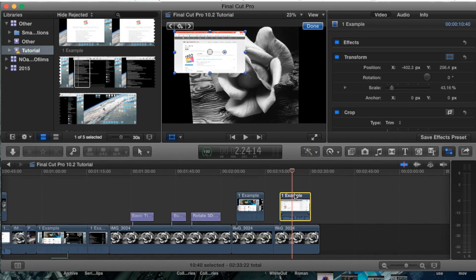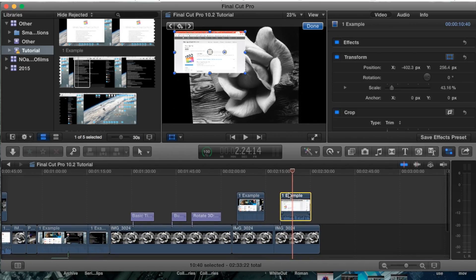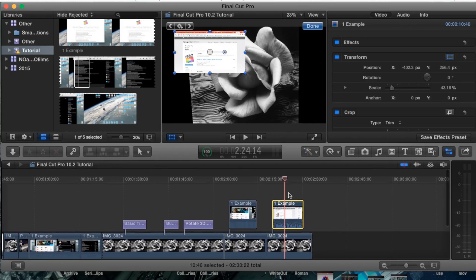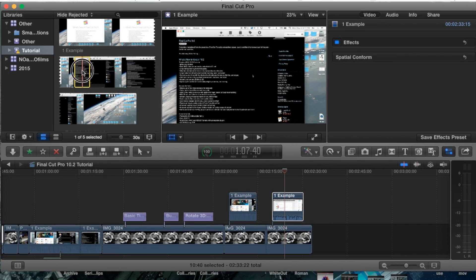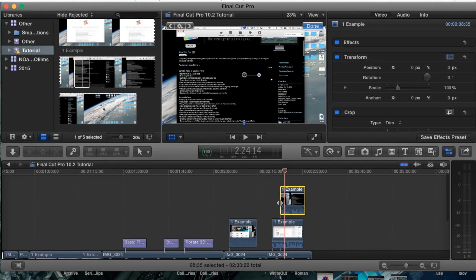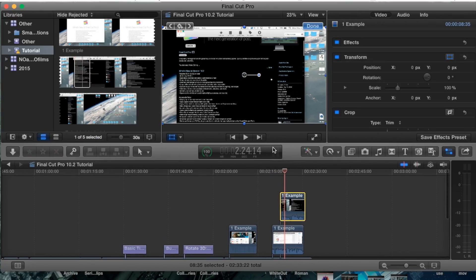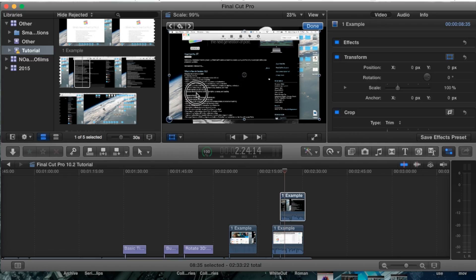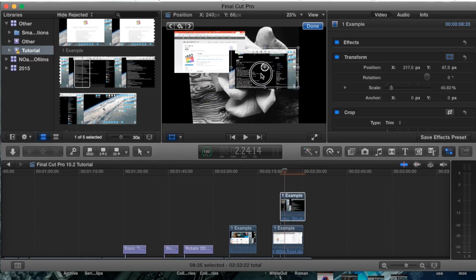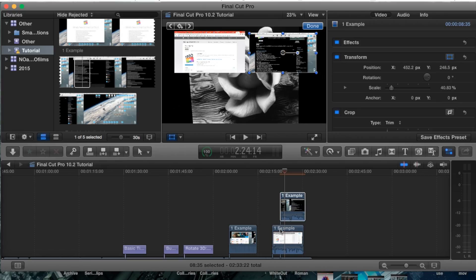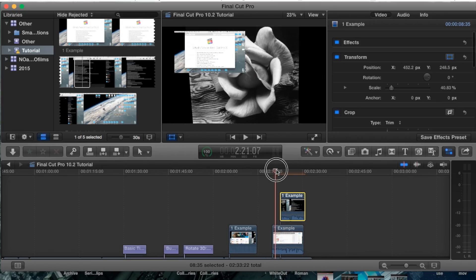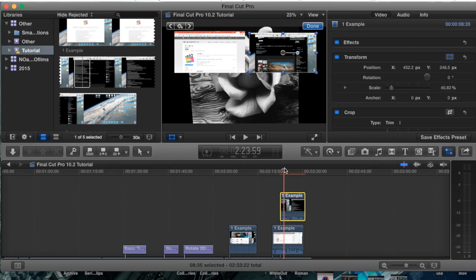Now the cool thing about Final Cut Pro is that you can add more than one picture in picture. So let's go ahead and grab ourselves another video footage here and just drag it straight on top of the other one. Now we need to add the transform again and scale it down just a little bit, and then we can also move it to the right hand side. Now as you notice, we do have two pictures of two videos and they'll both be running at the same time.